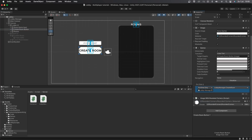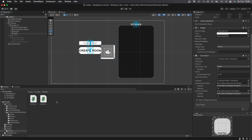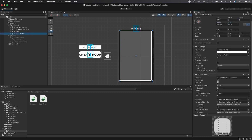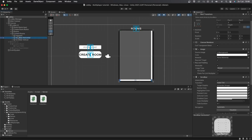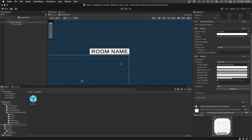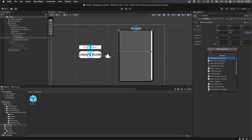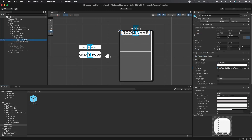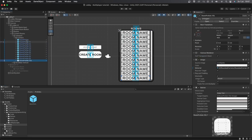Now let's show the existing rooms to the player so they can join them. Go to the Lobby UI and create a new Scroll View object — let's call it Current Rooms. Resize the scroll view so it fits. Click on the Current Rooms object and disable the horizontal scroll option, and also delete the horizontal scrollbar from the hierarchy. Go to the Content object under the scroll view and add a Vertical Layout Group component. Set child alignment to Upper Center, enable Use Child Scale, disable Child Force Expand, and set spacing to something small like 5.